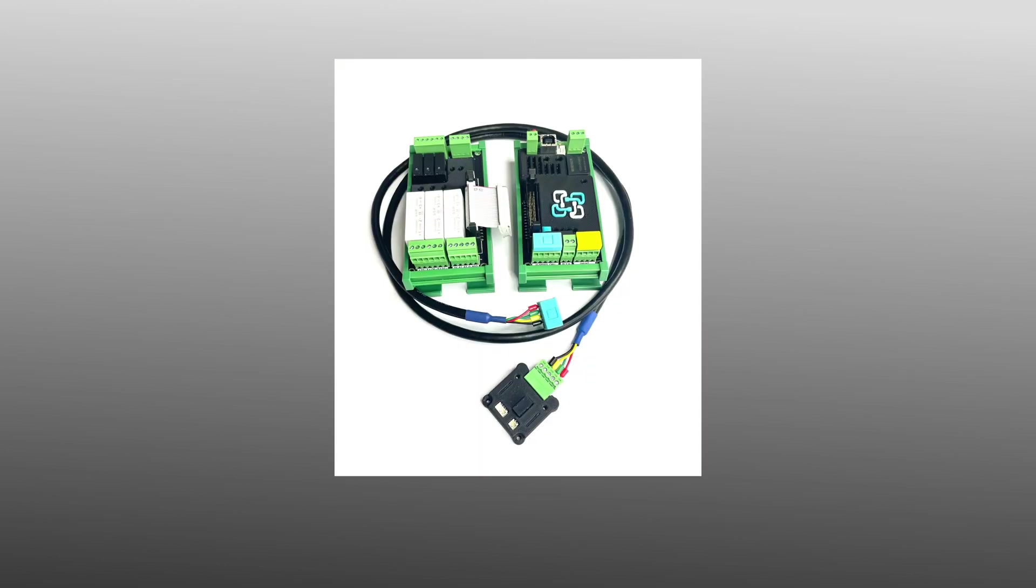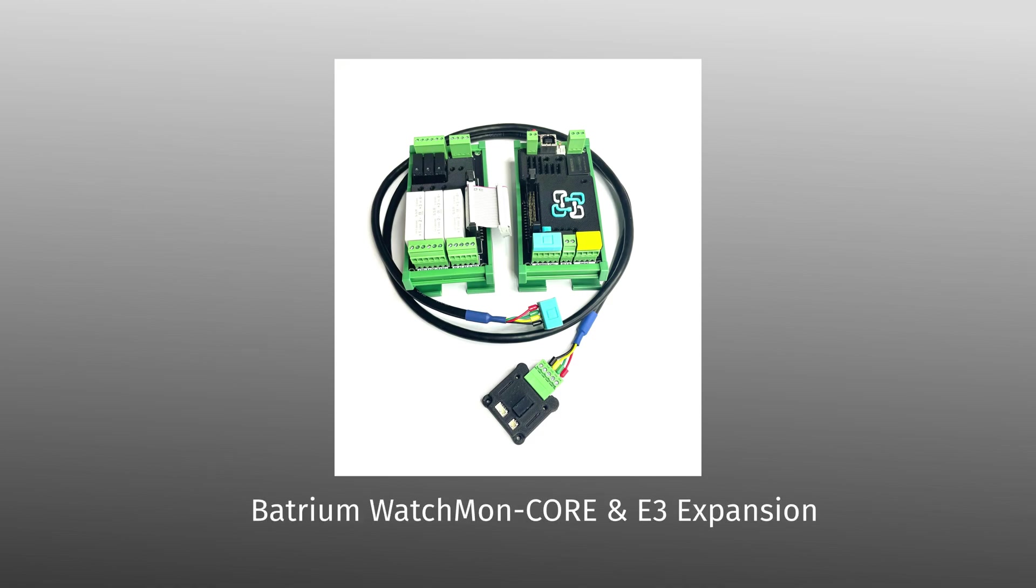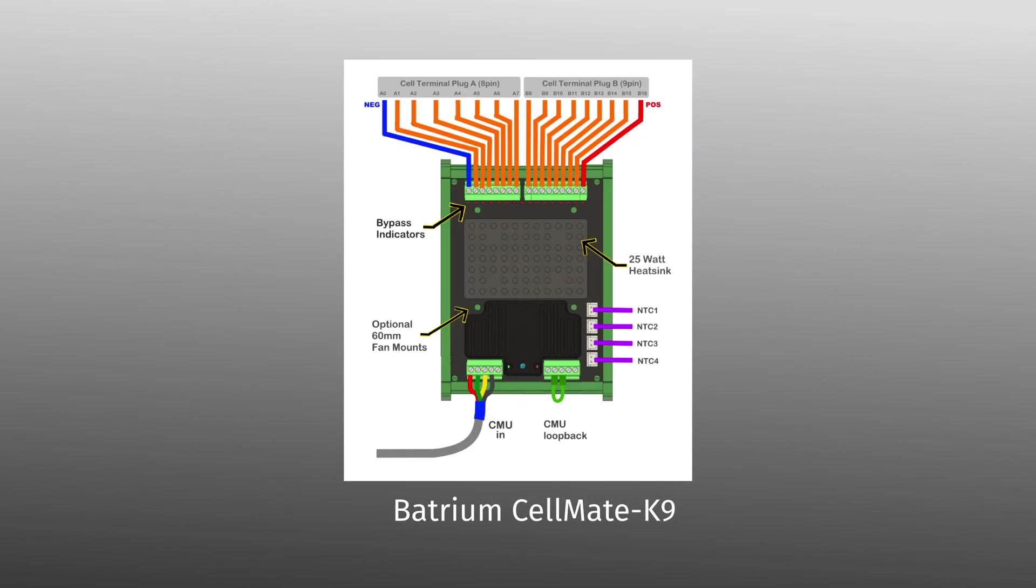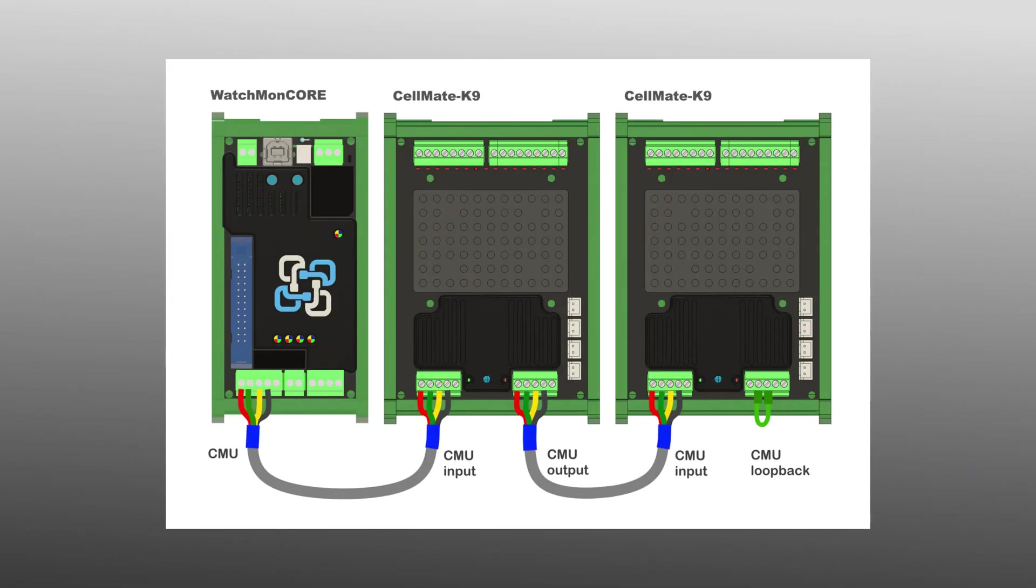The Batrium BMS has a modular structure consisting of a central component, the Watchmon Core, and decentralized balancer modules. High voltage systems require isolated balancers for a large number of battery cells. Batrium recommends the Cellmate K9 module for this application. Up to 20 Cellmate K9 modules for 16 cells each can be connected in series.